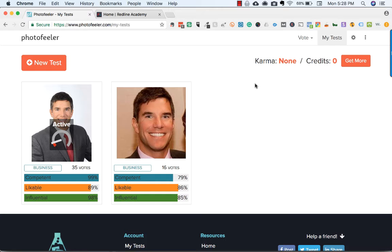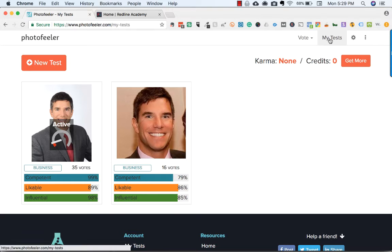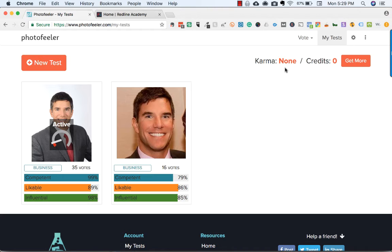This is something I just learned. The site you'd use to do this is photofeeler.com — you can see it right here. You can create an account for free, test photos against each other, and people will give you feedback and rank them according to how competent, likable, and influential they are. The way you do this is you upload a photo, create a test, and then vote on other business photos to earn karma.